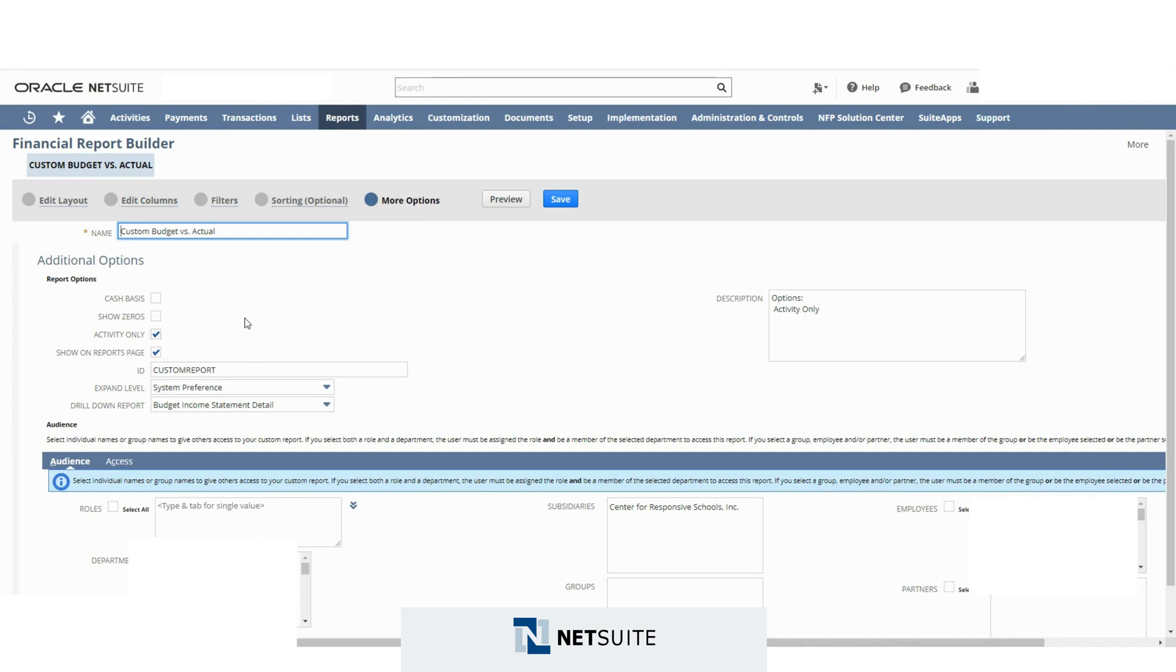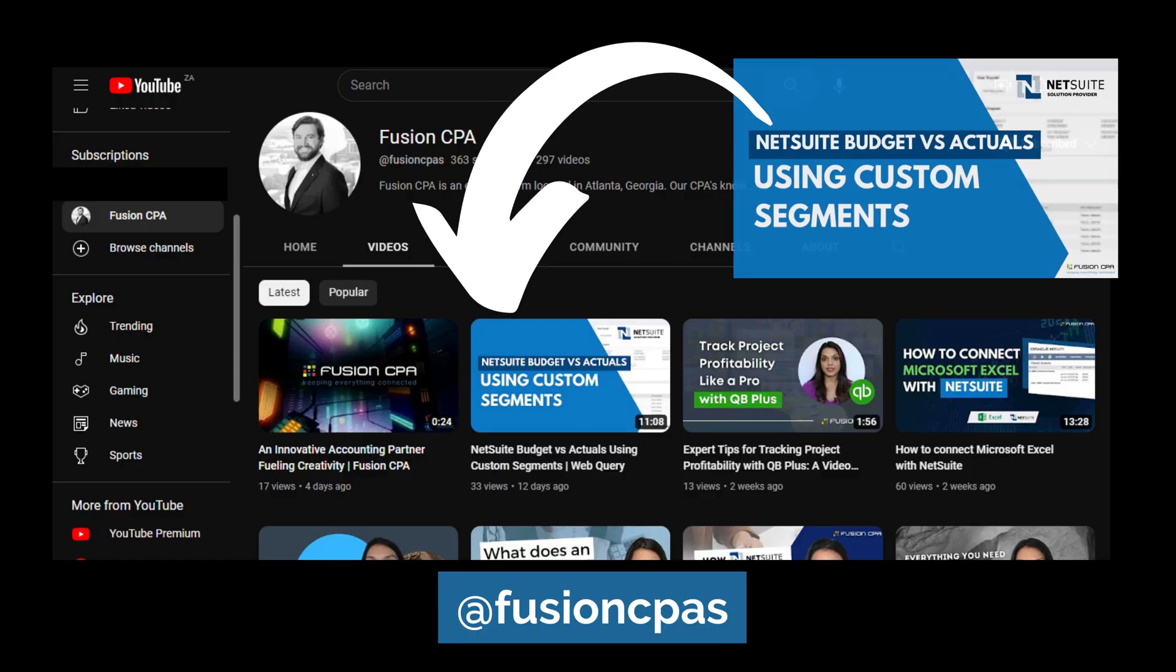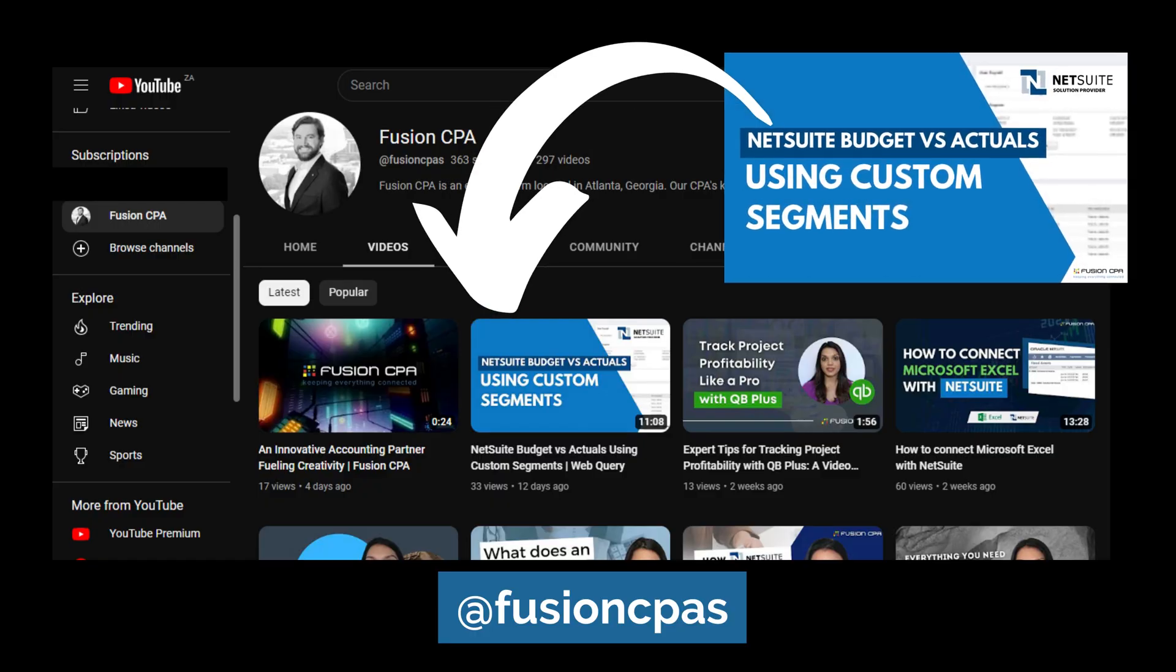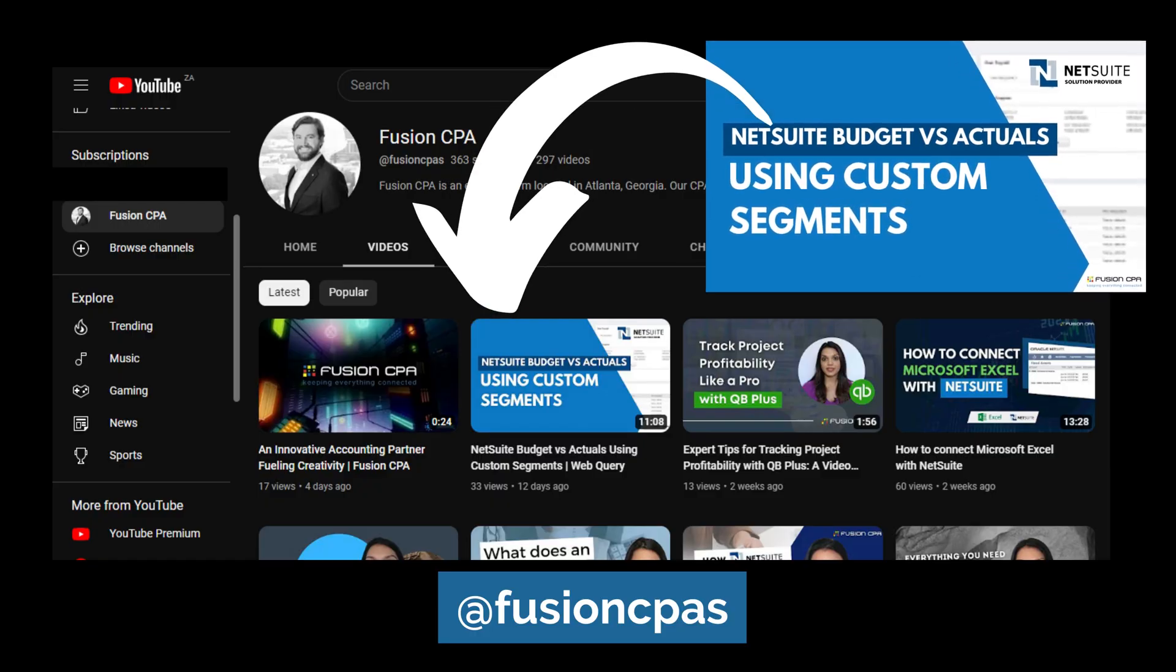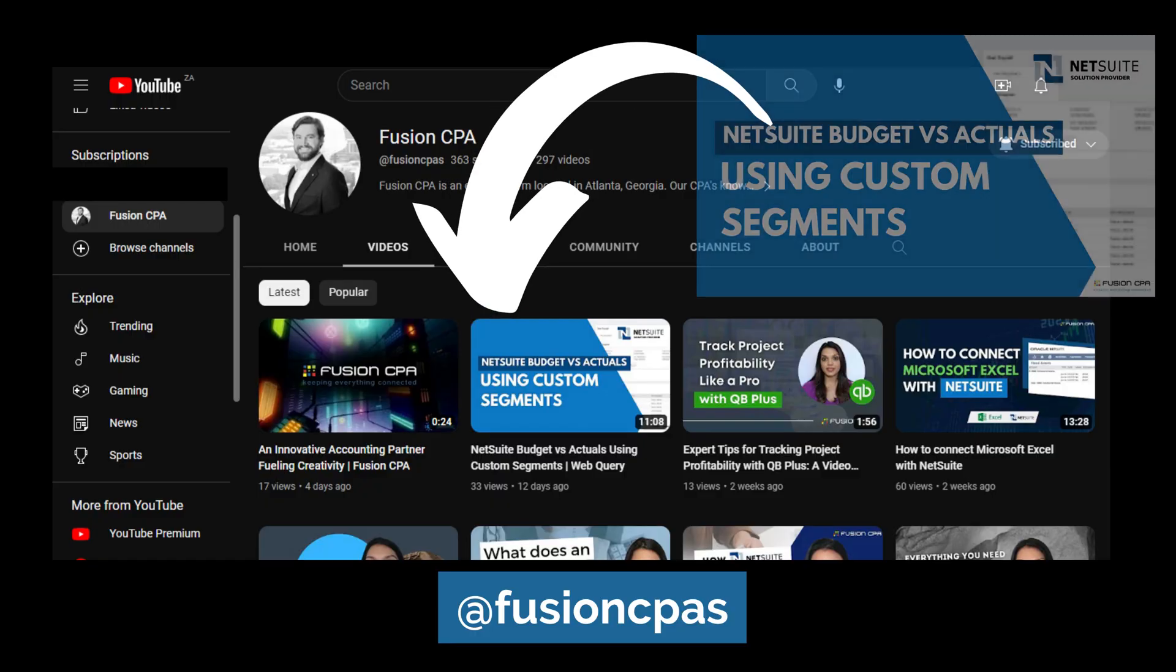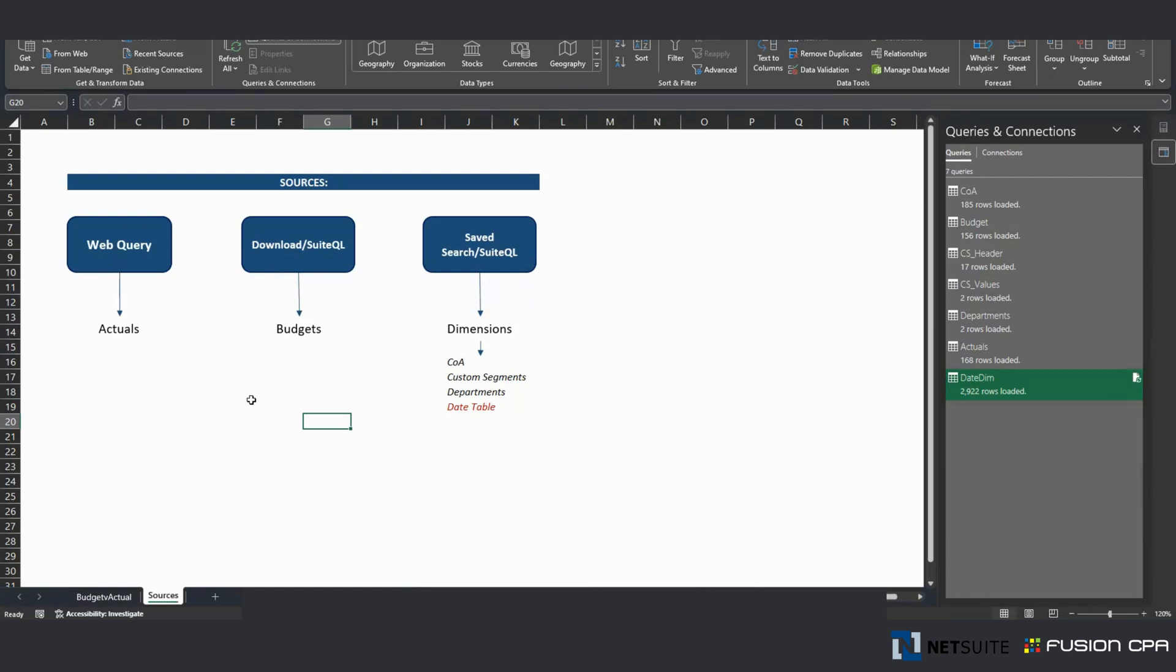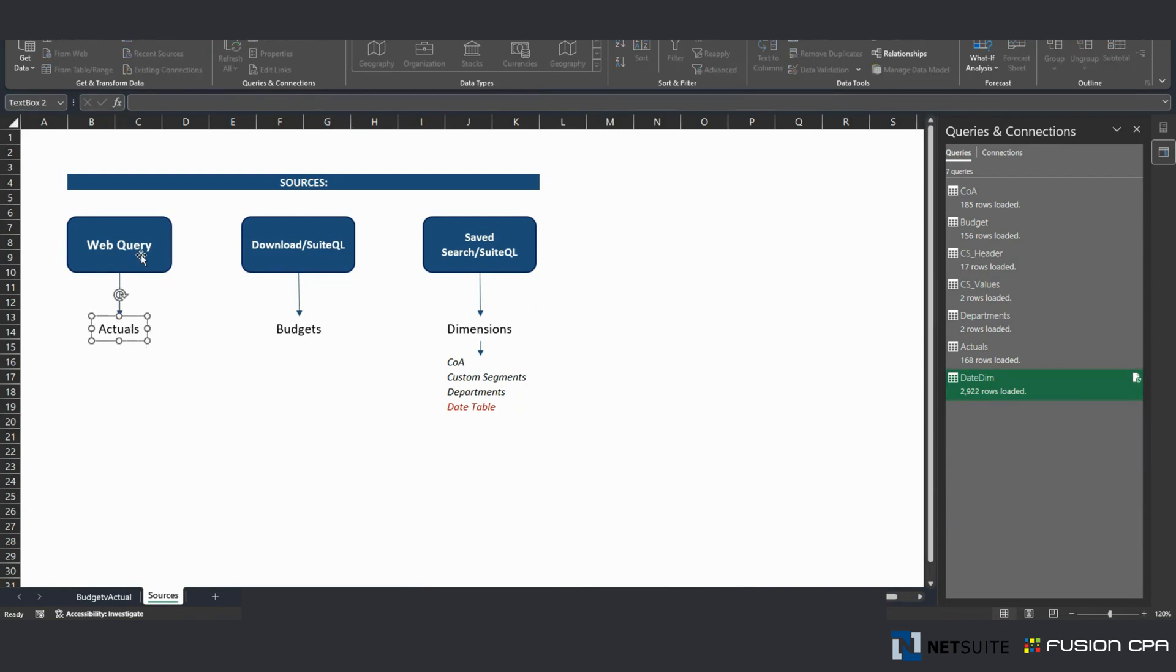So for a workaround, you can use what I've created on my previous video. And to recap my previous video, I used three different types of information. First, the actuals. The actuals were extracted from NetSuite using web query. I have this query right here that represents actuals.